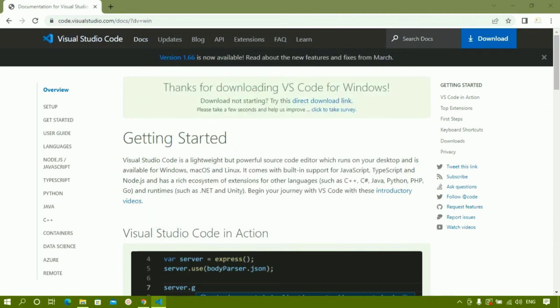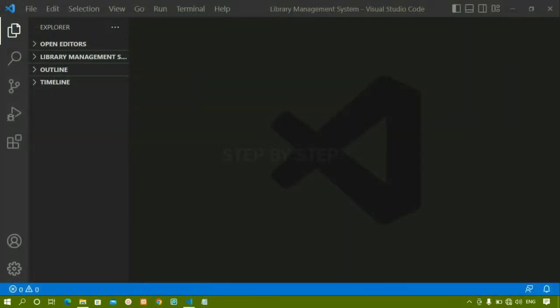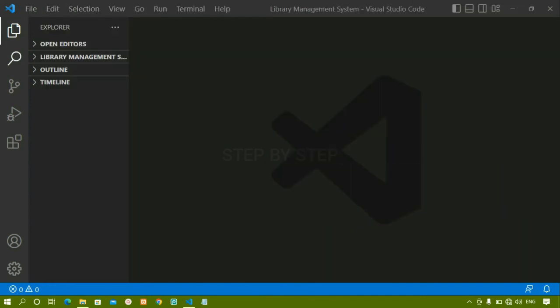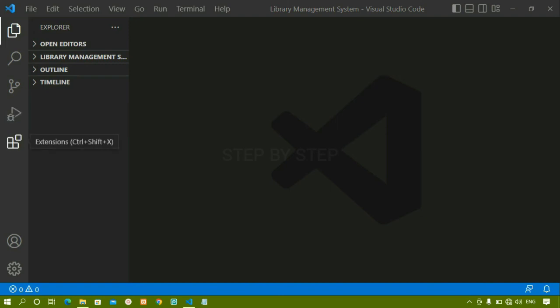I will check 'Launch Visual Studio Code' and click Finish. My VS Code editor is now open. I have a library management system folder here because VS Code was already present on my system, but if you are using it for the first time you won't have that folder. You will see Outline, Timeline, File, Edit, Selection, Search, Source Control, Run and Debug, and Extensions tabs.